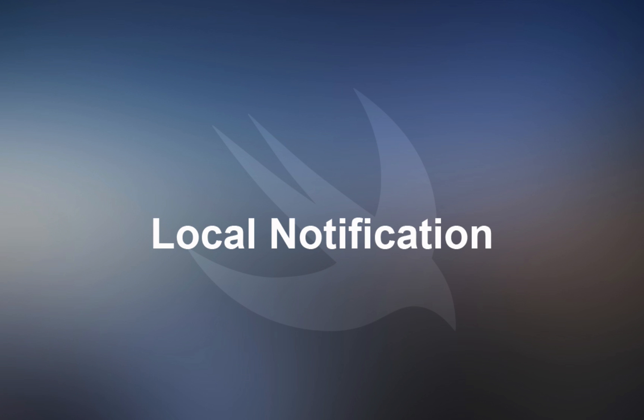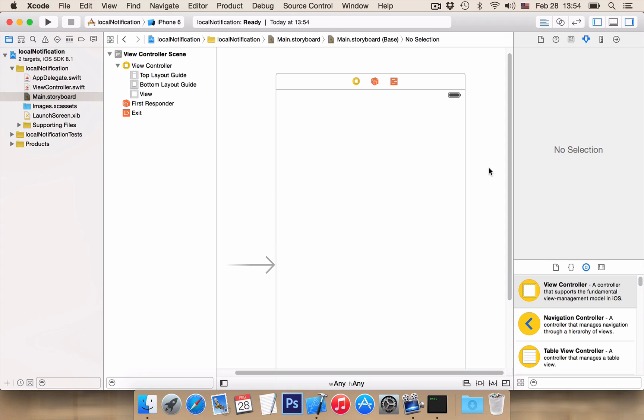Hello and welcome! In this video, I will show you how to schedule a local notification. First, in our project, let's add a button.